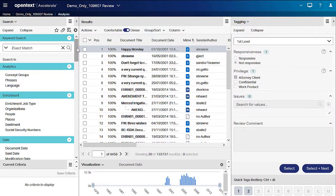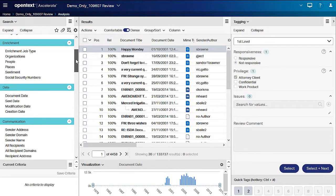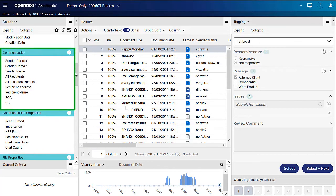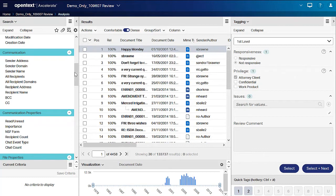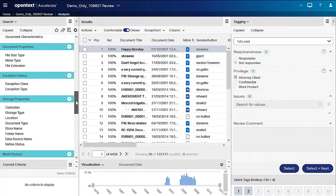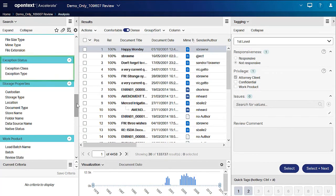Some filters are populated with content from your project metadata, such as the email and domain filters. Others are populated with content generated by Accelerate at the time of processing, such as the exception filters, which provide information about documents that could not be fully processed.